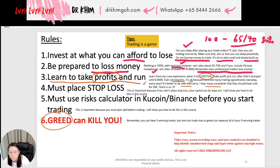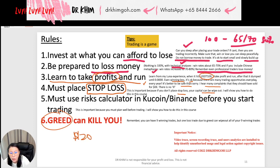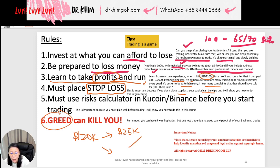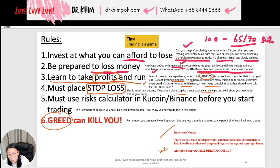You must learn to play stop loss — I will teach you in this course how to play stop loss and calculate it. This is very, very important because if you don't play stop loss your capital will be wiped out. For example, you plan that a price goes from $20k up to $25k, but sometimes the chart goes against you. If you did not place a stop loss, sometimes the chart goes down and you get pushed out before it eventually goes up. You must learn all this in the course.